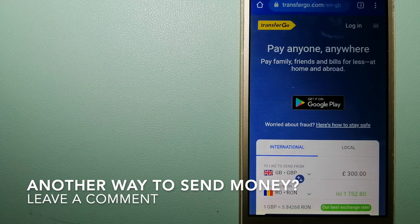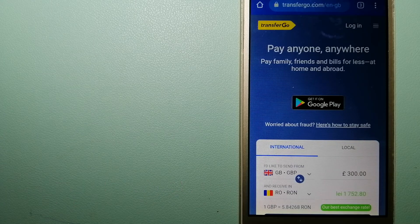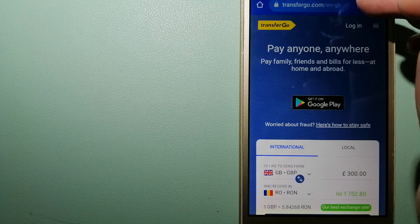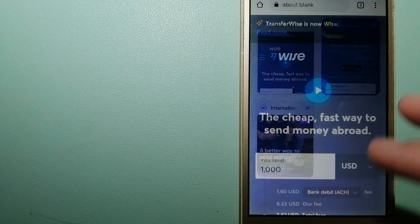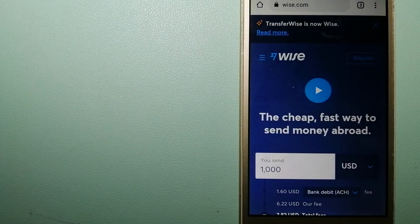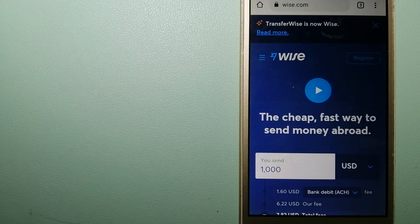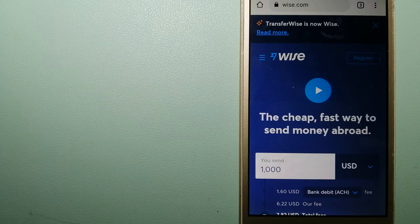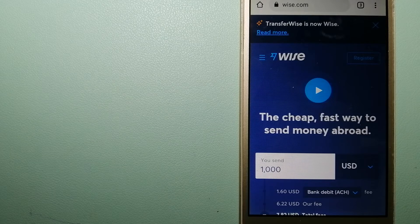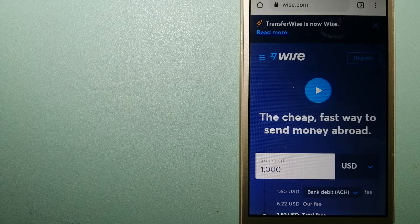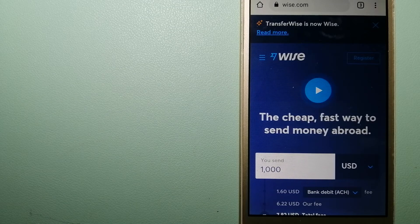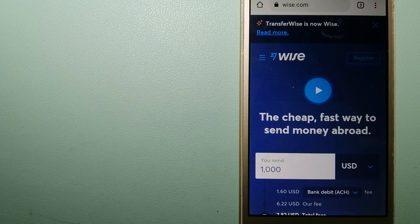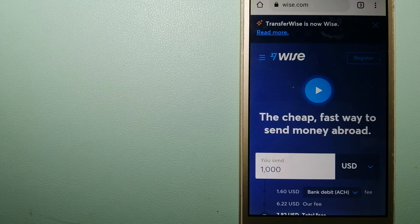The third option is Wise, formerly TransferWise. People on every continent around the world are choosing Wise to help them live, travel, and work internationally. They have the fairest and easiest way to send money overseas. Using Wise is as simple as sending money from A to B.